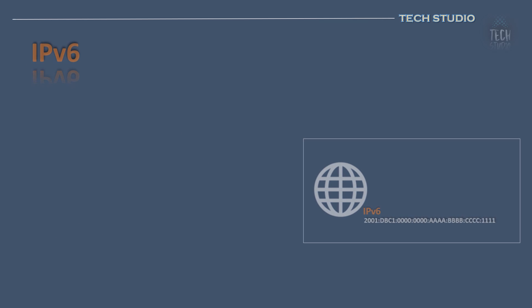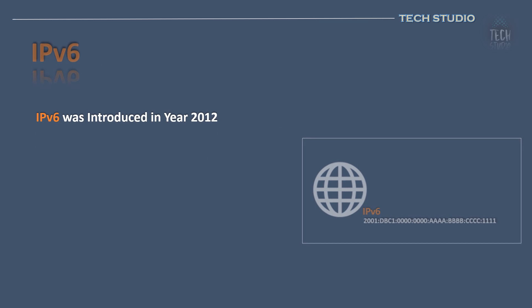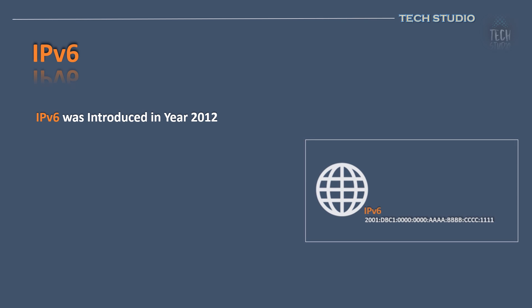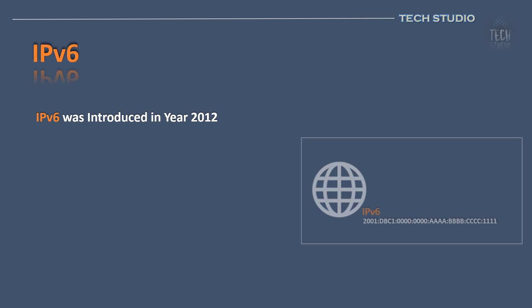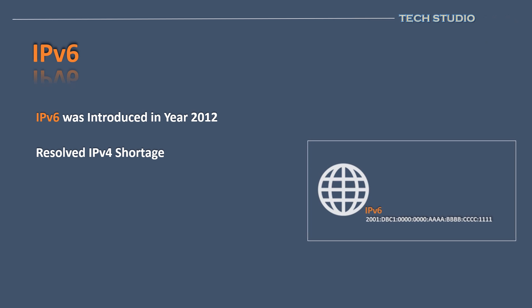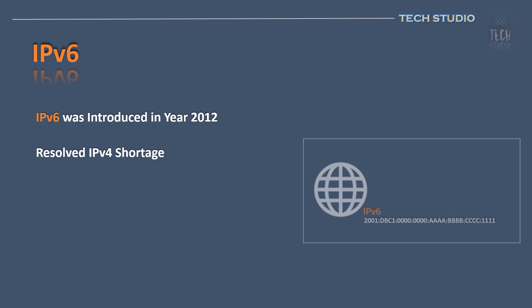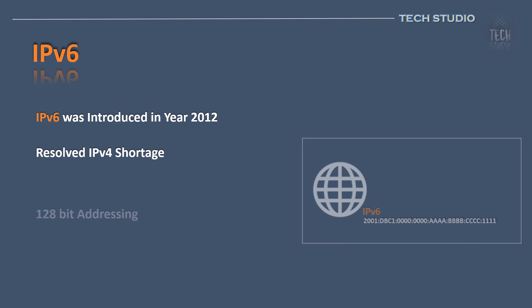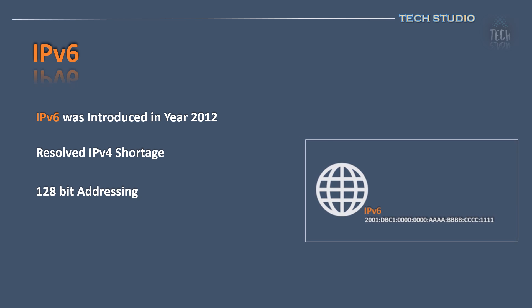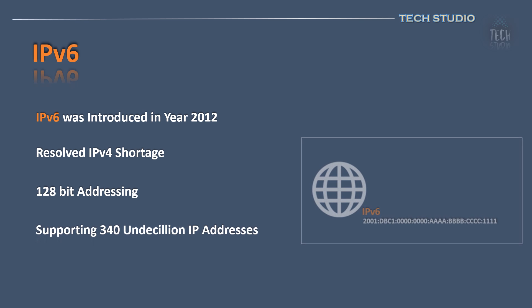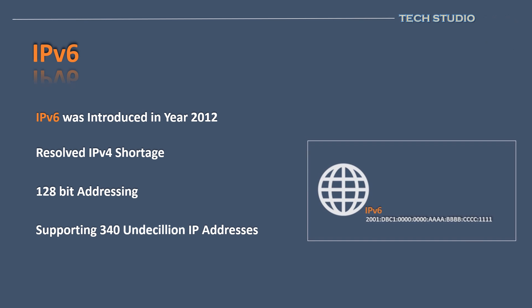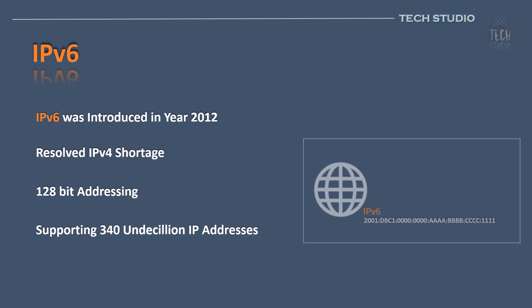IPv6 was introduced in 2012, prompted by network engineers' realization in 2010 that less than 10% of IPv4 addresses remained available. IPv6 employs a 128-bit addressing system, supporting over 340 undecillion, that's 340 trillion trillion trillion.